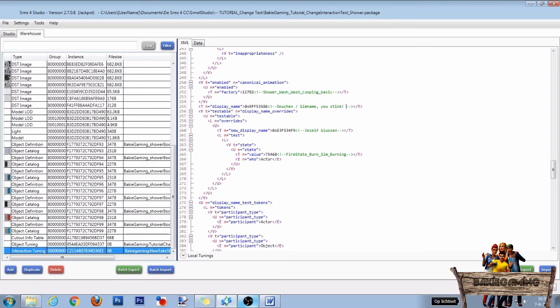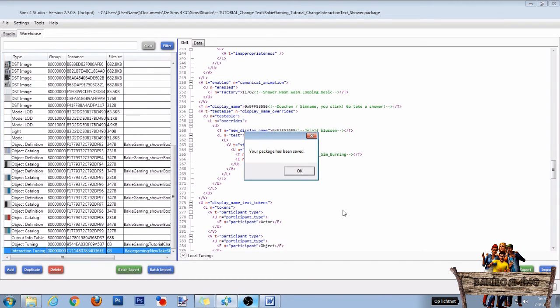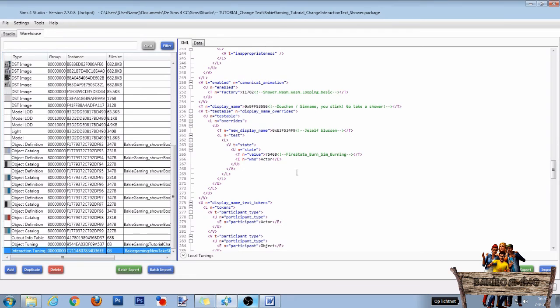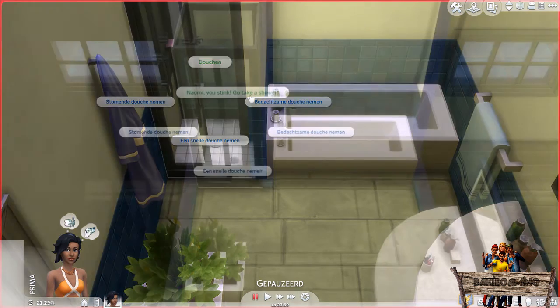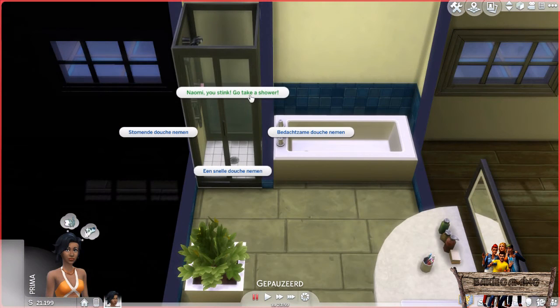I always keep the original text, use a backslash, and then type down the new text. After you have done this, click save, move your package file into your mods folder, and test it out in-game. Now this is what the original take a shower interaction looks like, and this is how it looked with my mod installed.